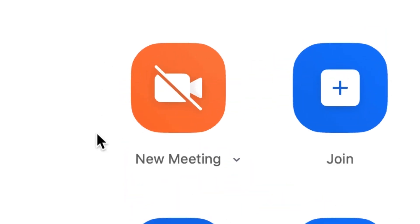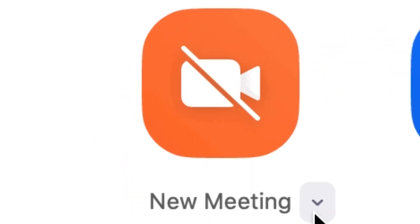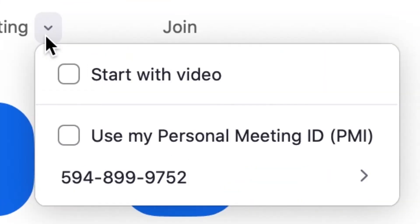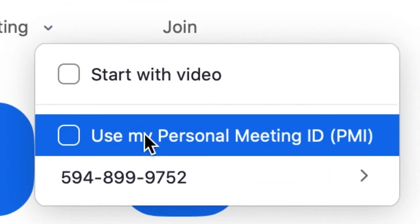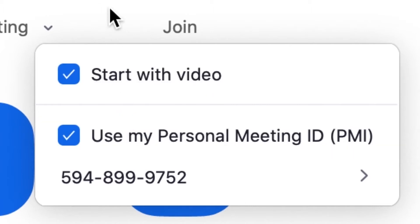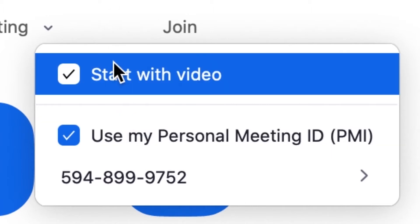Then click on the downward facing arrow next to new meeting. You can choose whether or not to use your personal meeting ID. This allows you to open any meeting under the same ID code.